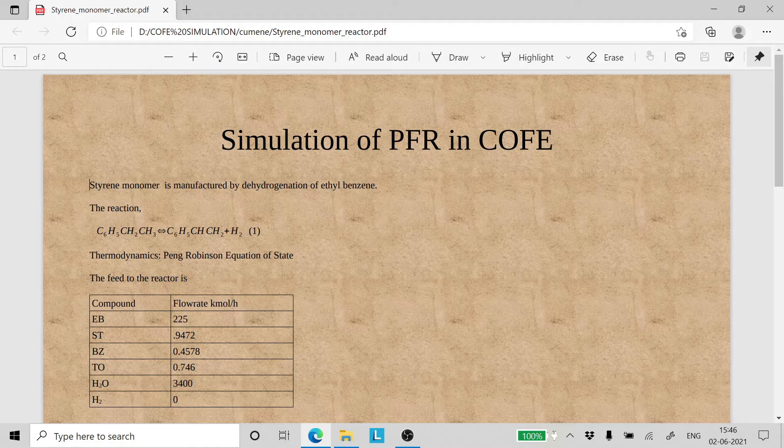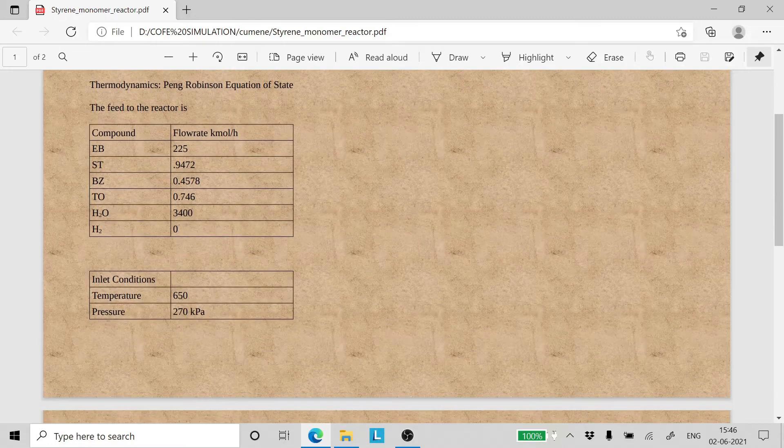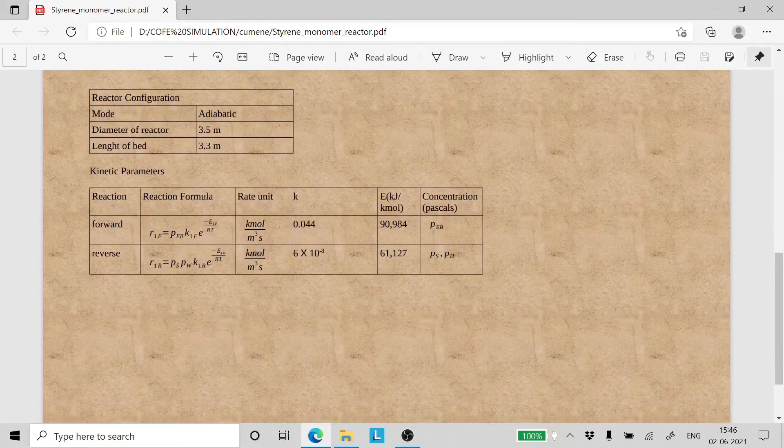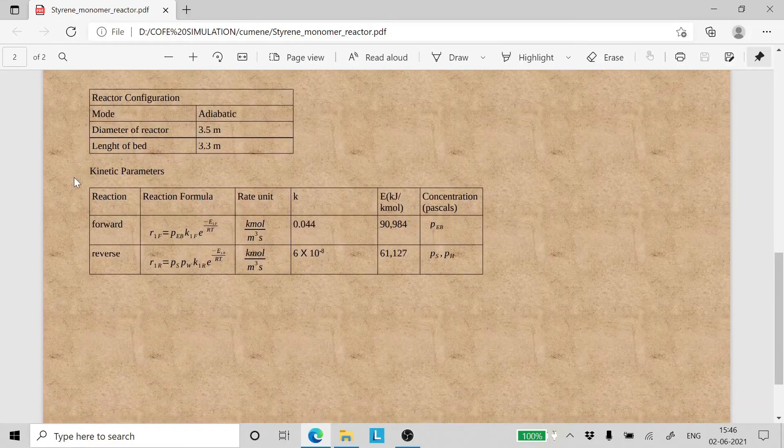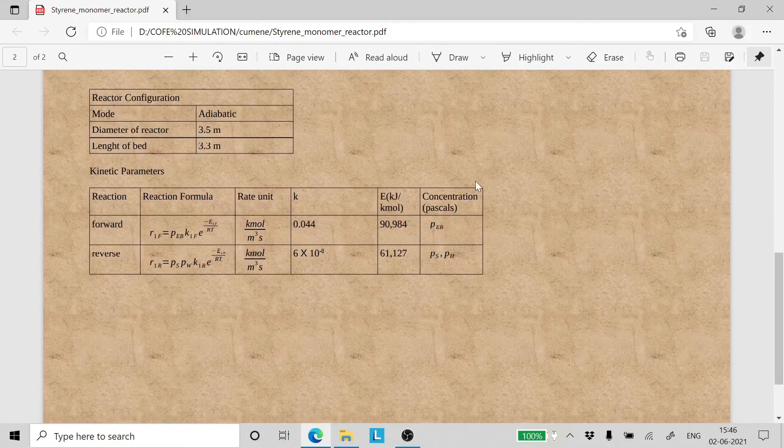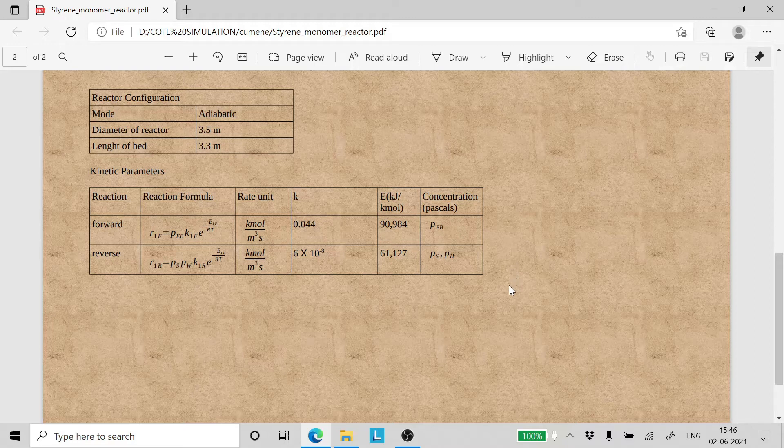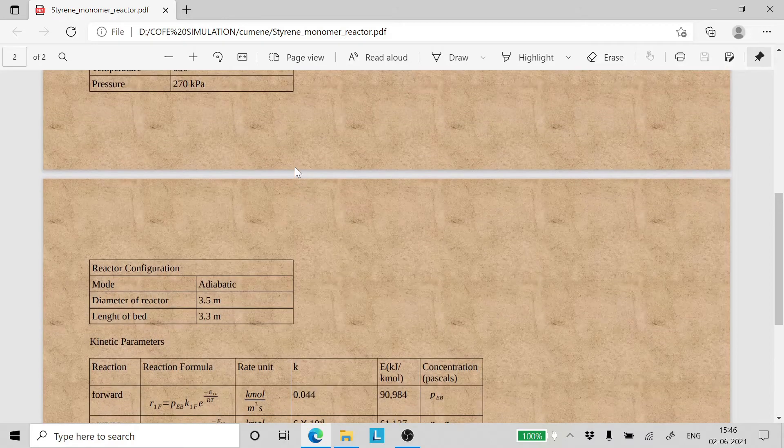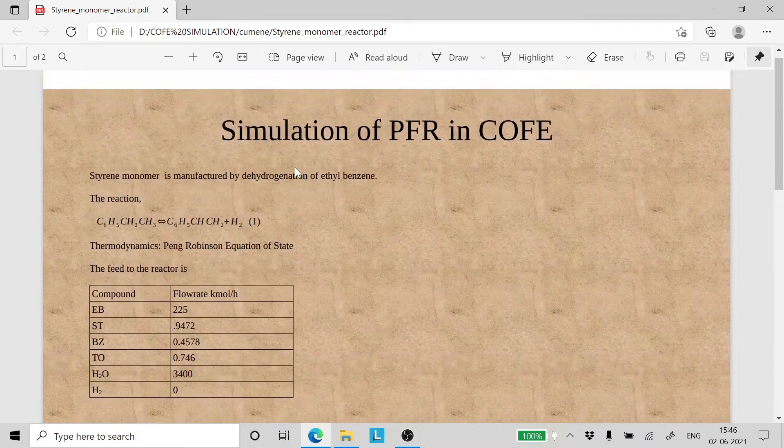The thermodynamics we will be using for this problem is Peng Robinson equation of state and the kinetic parameters are noted. Now let's go ahead and see how we can simulate this reactor.